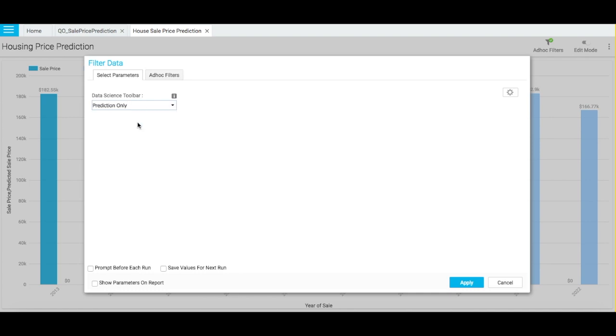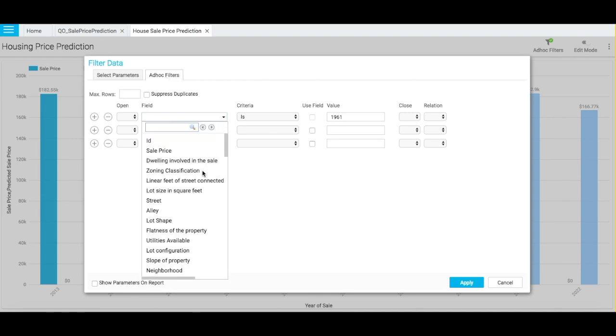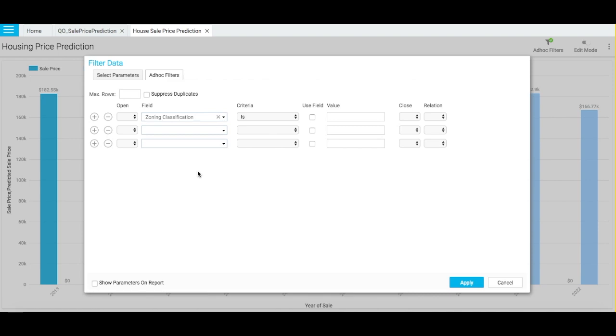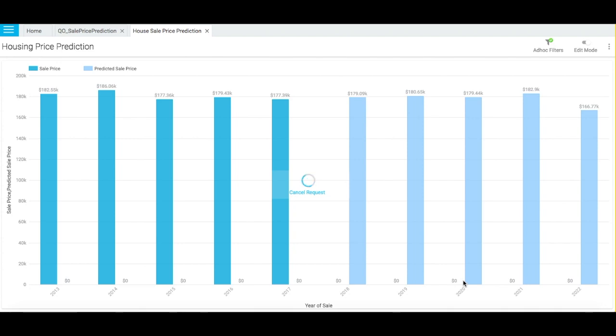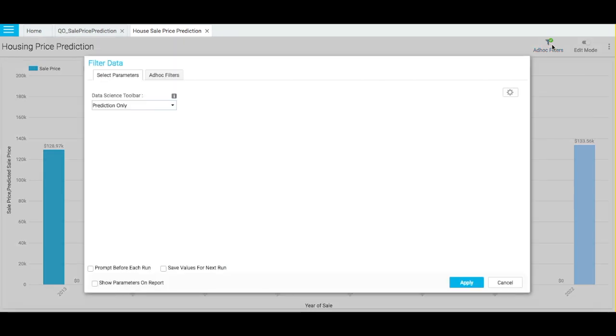Click on the Ad Hoc Filters tab. I am using the Zoning Classification filter here to see how predicted sales price will vary for different housing zones. Let us check this for High Density Residential Properties, denoted by RH in our report. Notice that the sales price for this house type will be very high in 2019 and will reduce in 2021. So people looking to sell this property should sell in 2019, whereas 2021 will be a good year to purchase this property type as prices will again escalate in 2022.